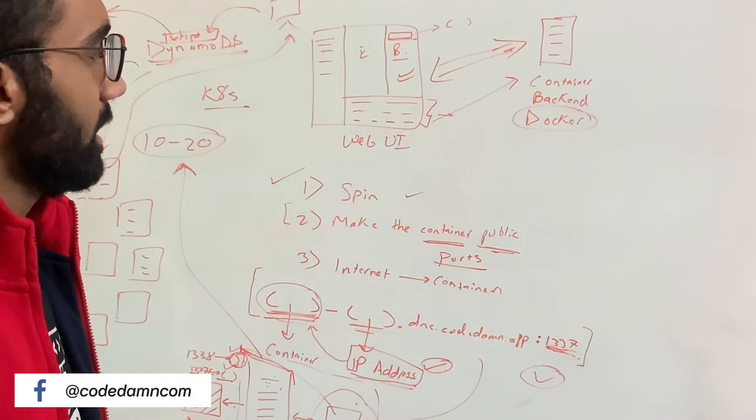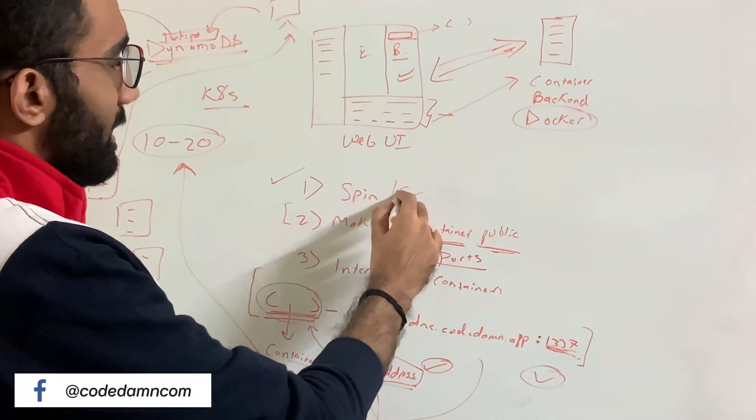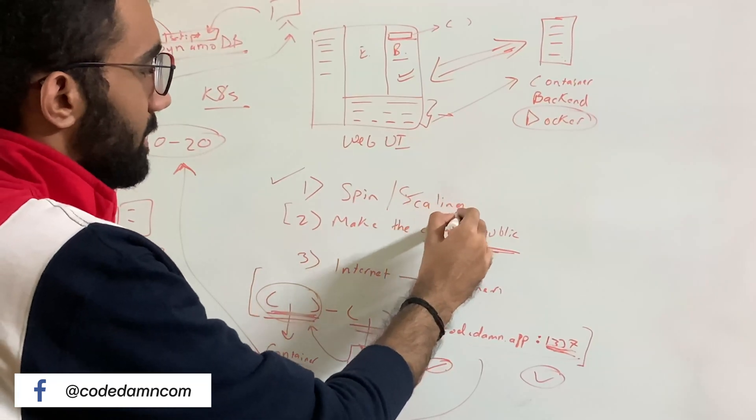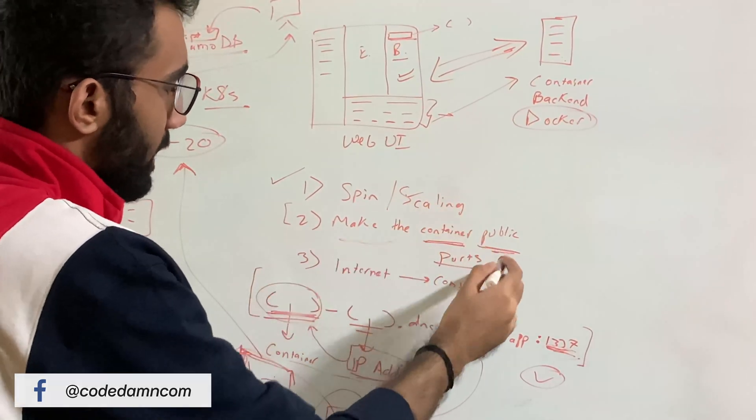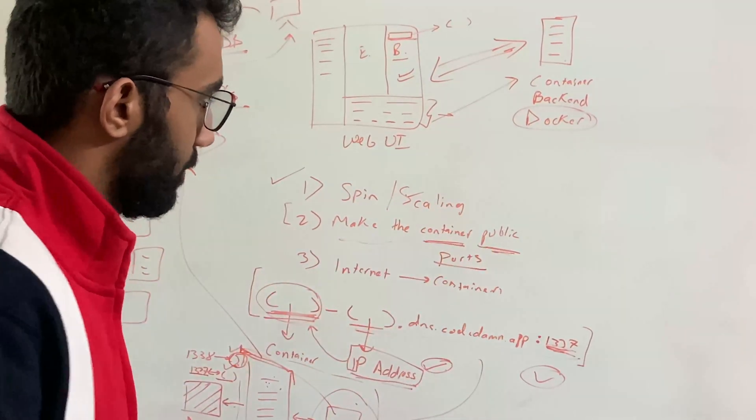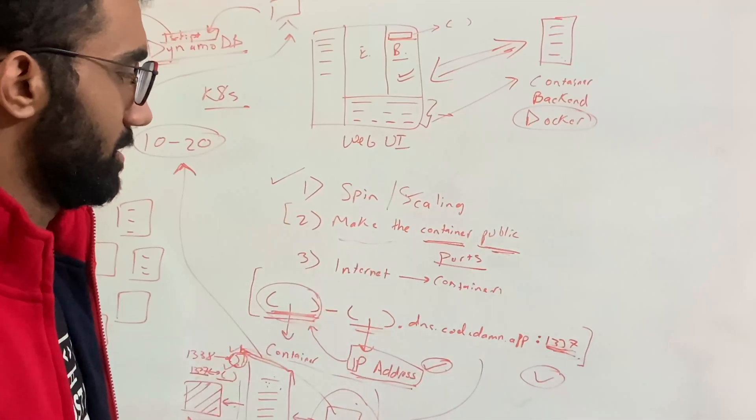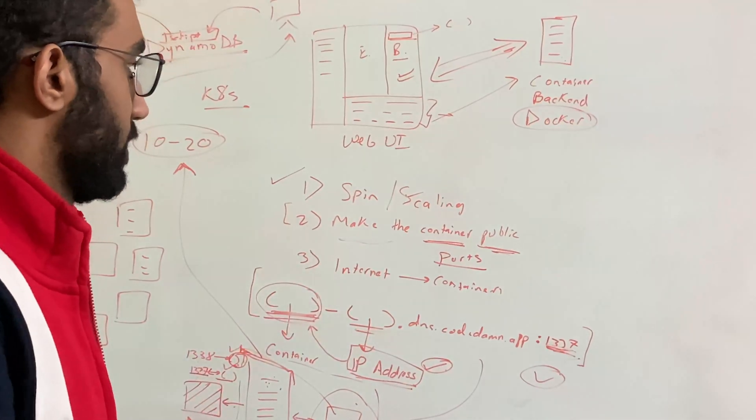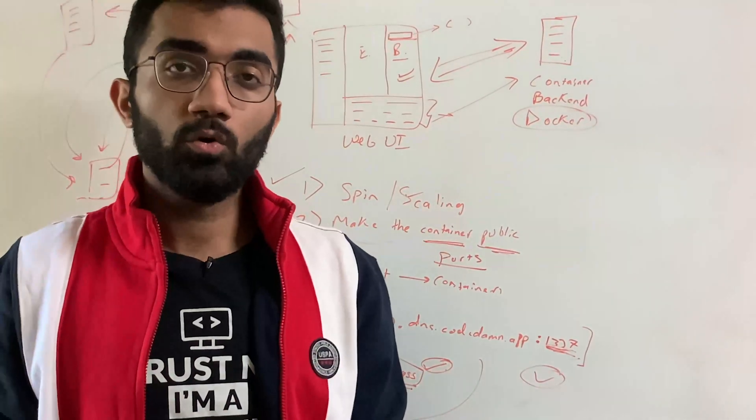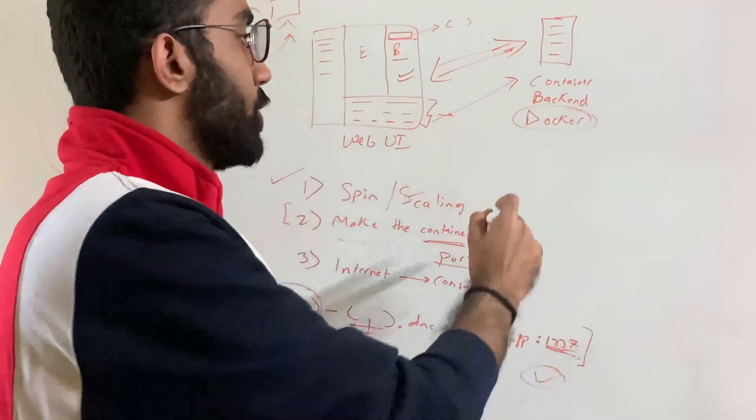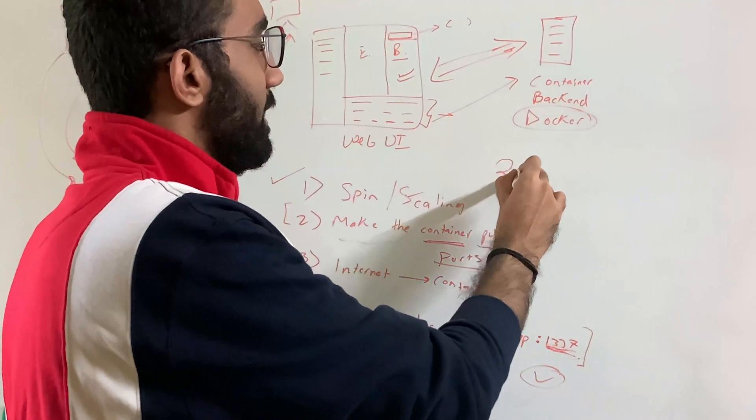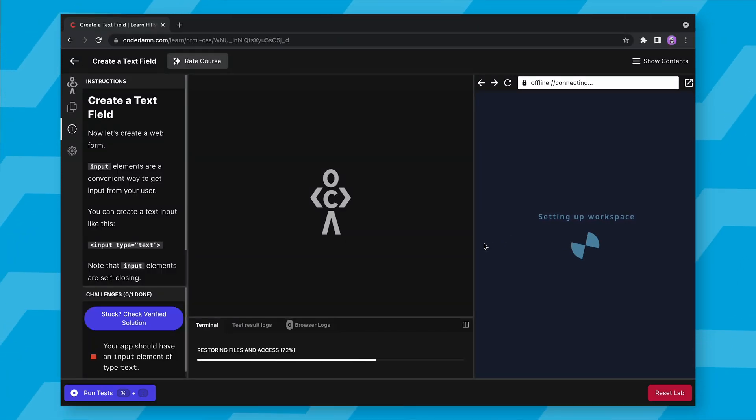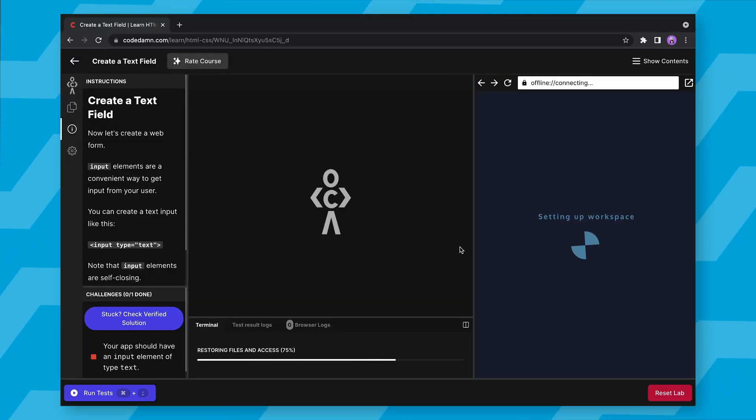So yeah, I mean, spinning slash scaling is first part. Making the container public is the next important part. And I mean, the third point is pretty much the second point itself. But yeah, I mean, a lot goes behind that two second thing, that two second delay, which happened when you start the lab.